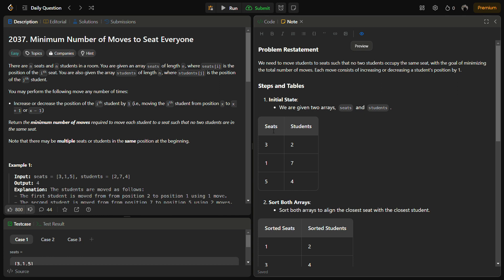We can perform a move operation any number of times, that is increase or decrease the position of the ith student by one. The purpose is to return the minimum number of moves required to move each student to a seat such that no two students are on the same seat.